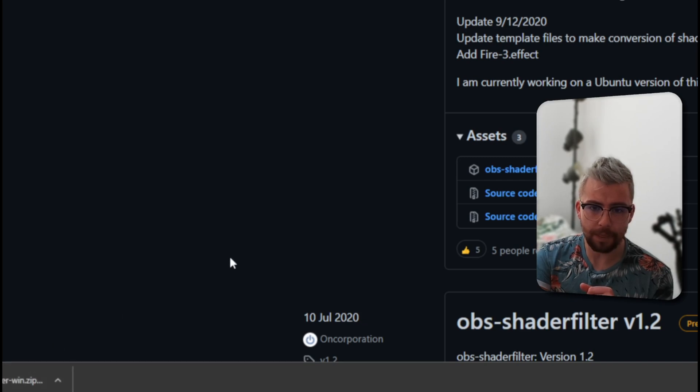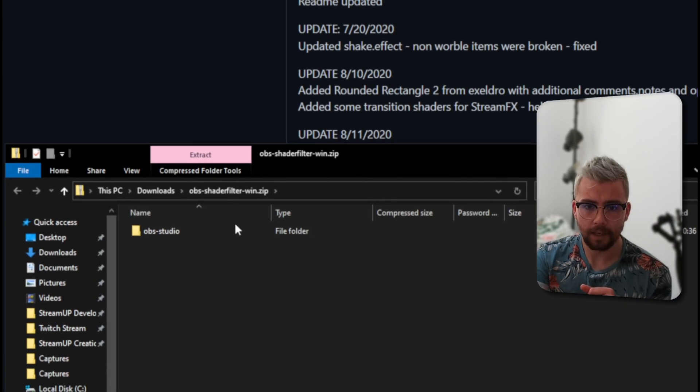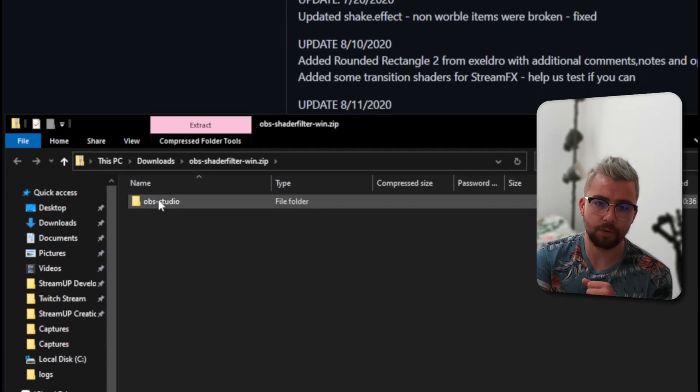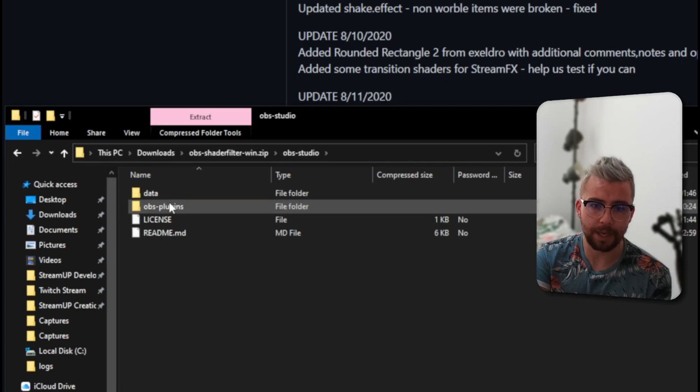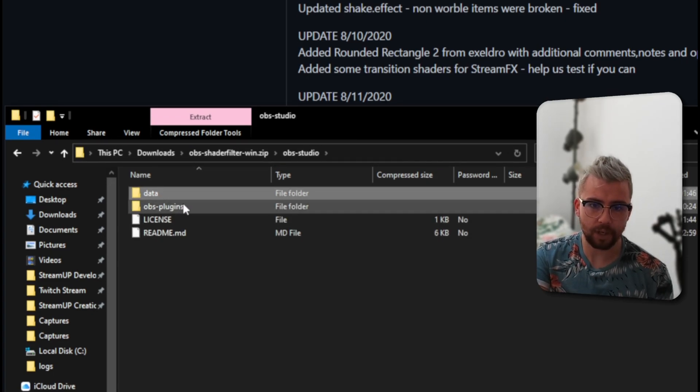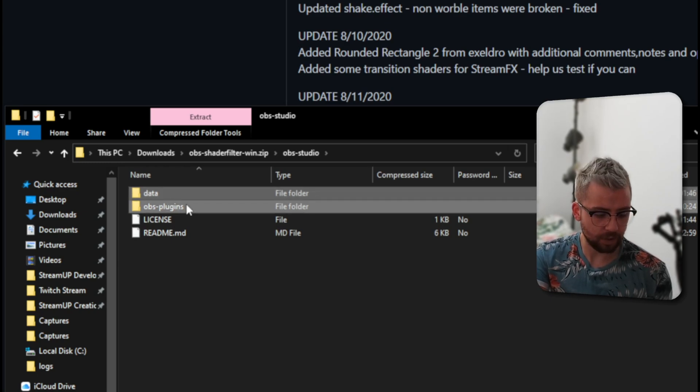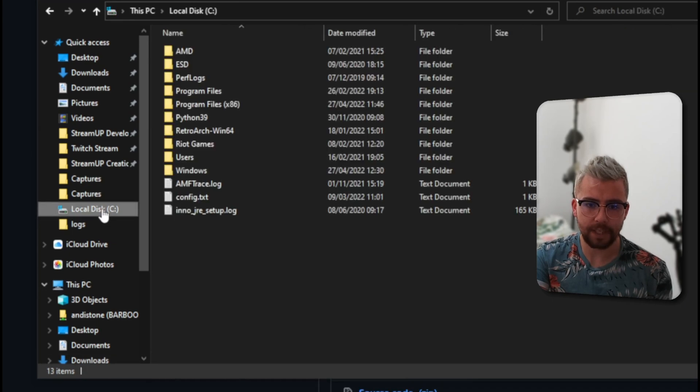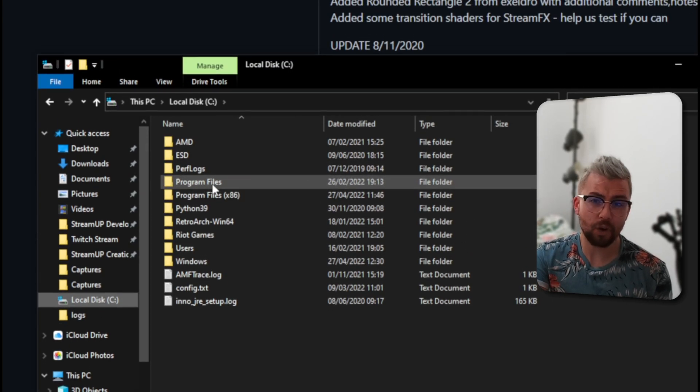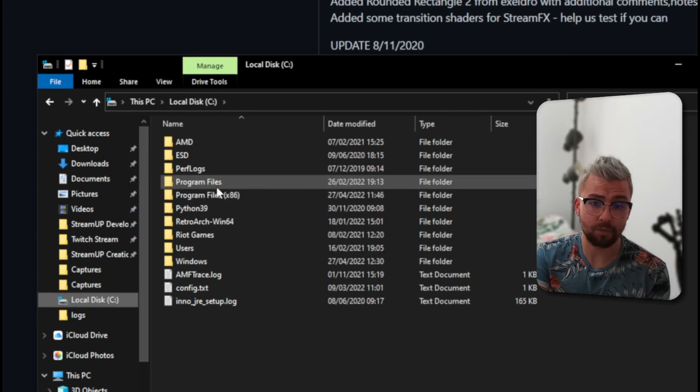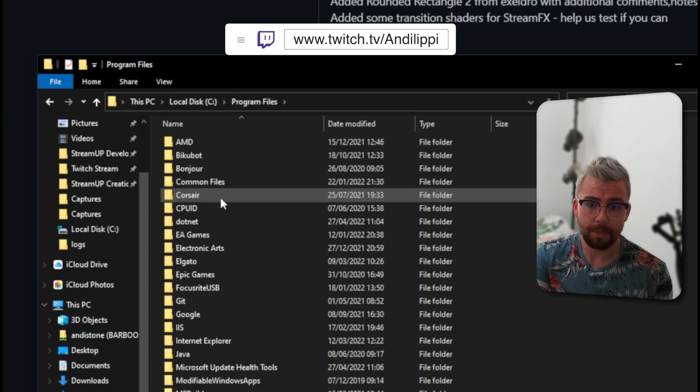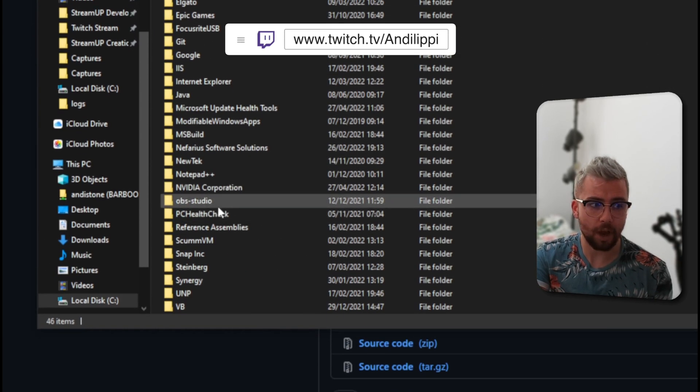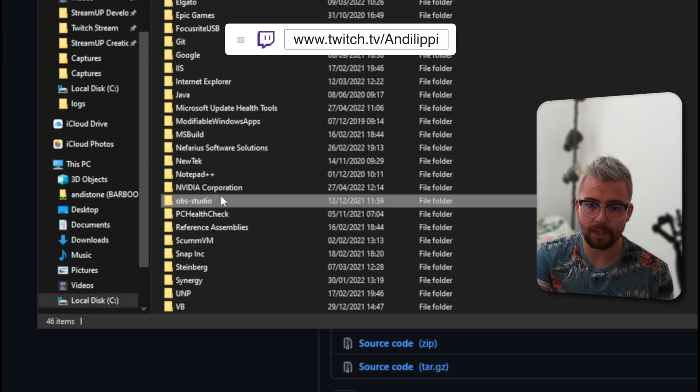We're going to open that up, I'll drag this in, and you'll see we've got this OBS-Studio folder, and inside of there, we've got data and OBS plugins. All we're going to do is copy data and OBS plugins just there, and we can go to our C drive, into Program Files, or maybe Program Files x86. It depends where your OBS is stored. Mine's in Program Files, and you should see OBS-Studio, all lowercase.